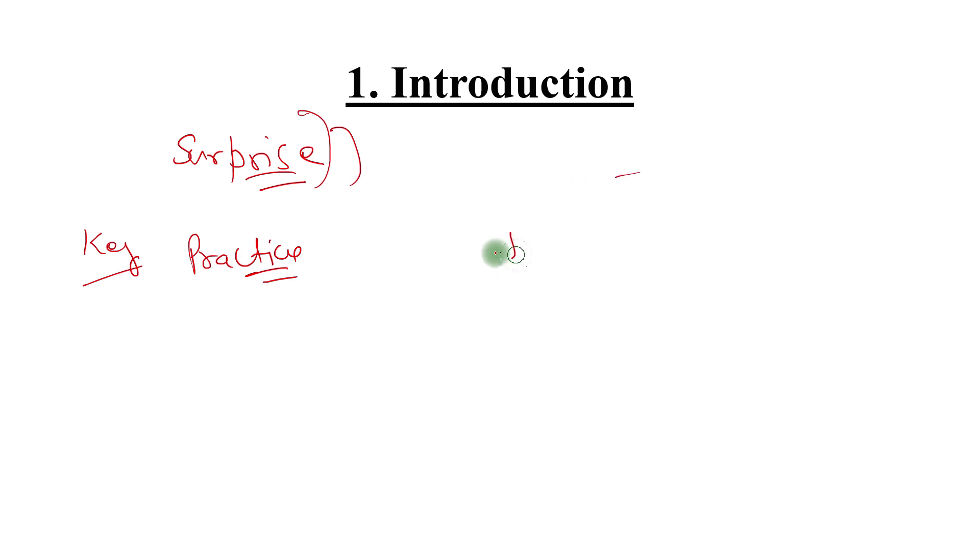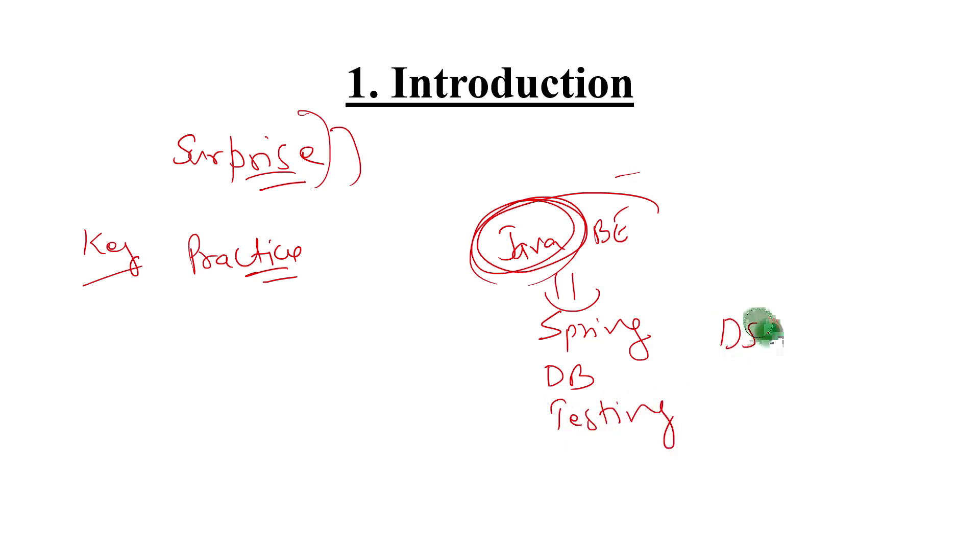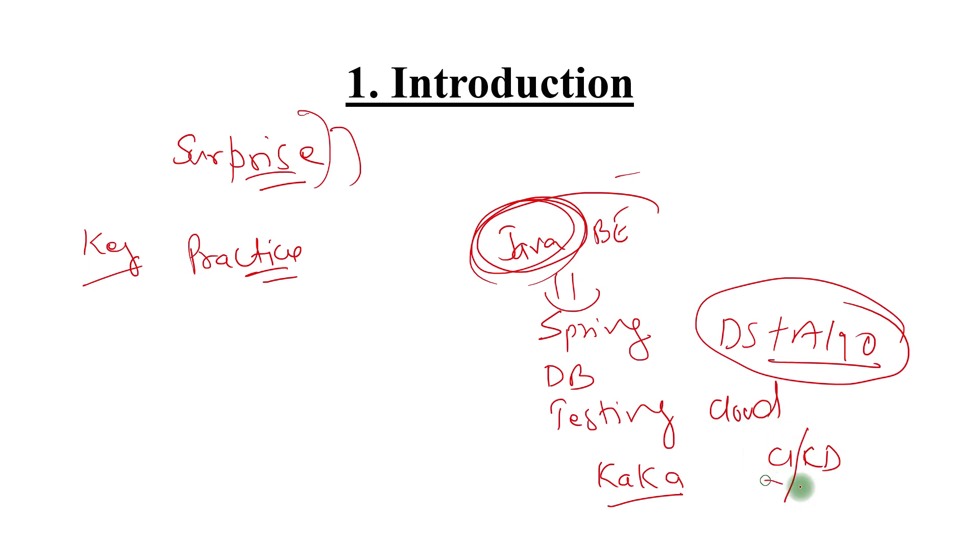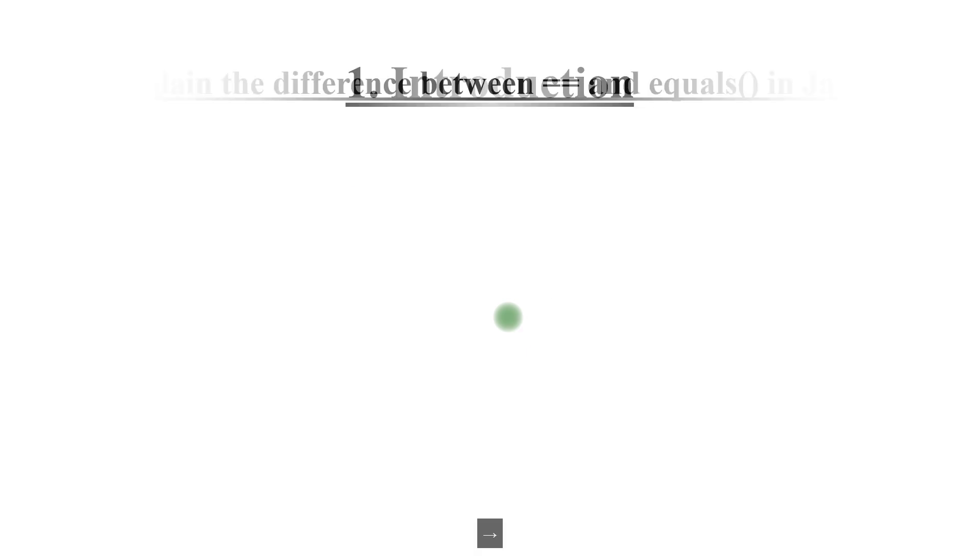When we say Java backend developer, it's not about Java only. It comes with other things like one of the frameworks - Spring is popular with Java. Database is there, testing is there, DS and algorithms - an all-time favorite with any kind of interview. Basic understanding of cloud also, some of the messaging frameworks like Kafka, and CI/CD concepts. Nowadays software delivery you cannot think of without CI/CD. Keeping these things in mind as expectations from a Java backend developer, I have come up with questions. I'm going to walk you through those questions, not answering them actually, but giving you guidance on how they should be answered.